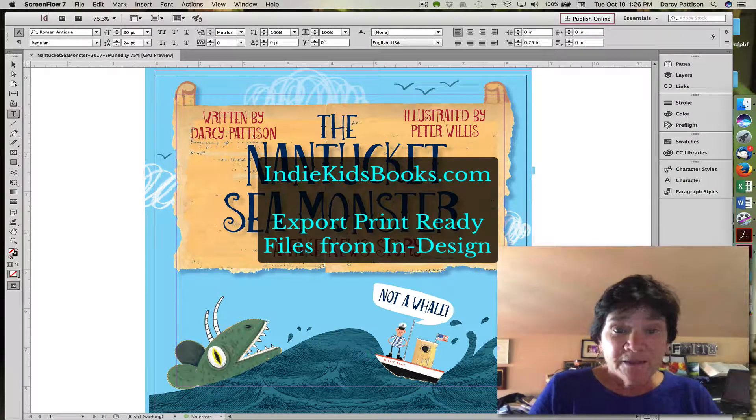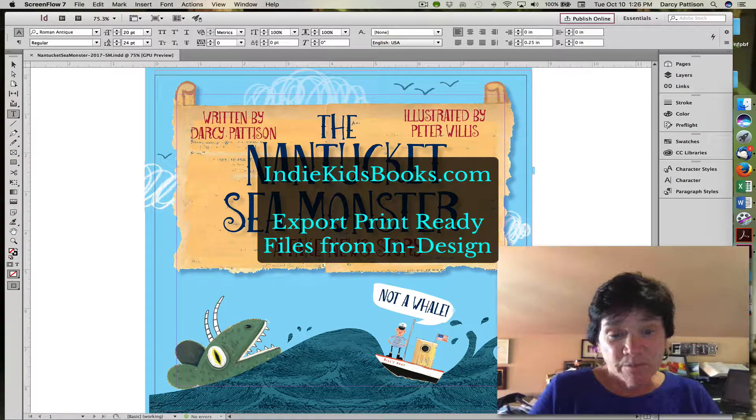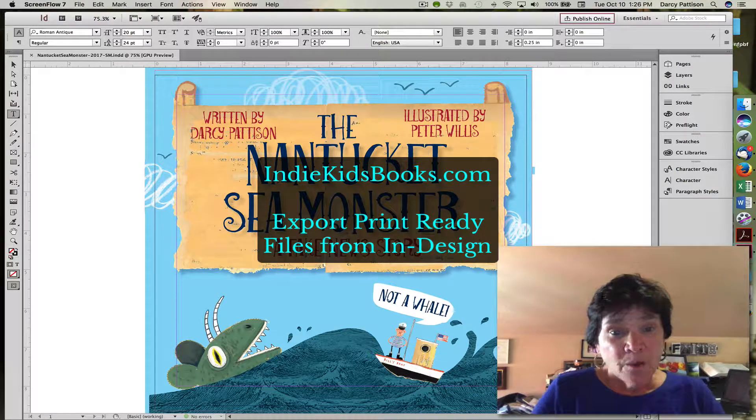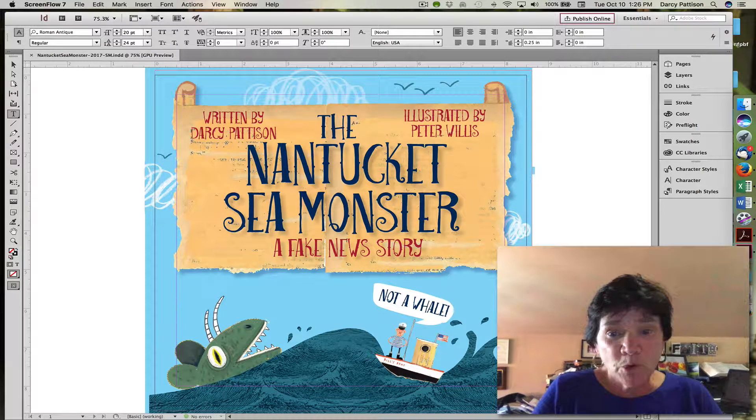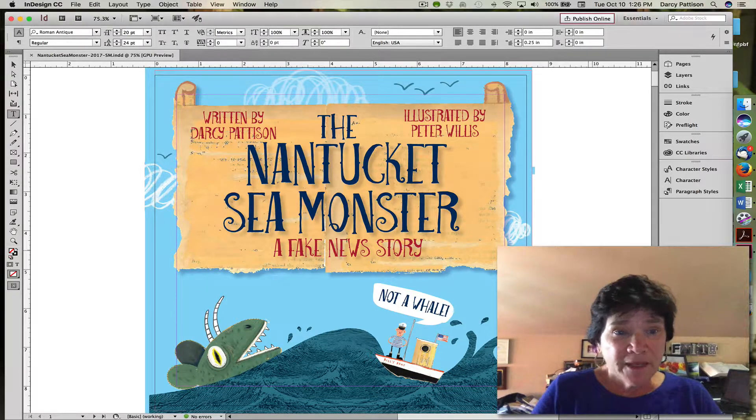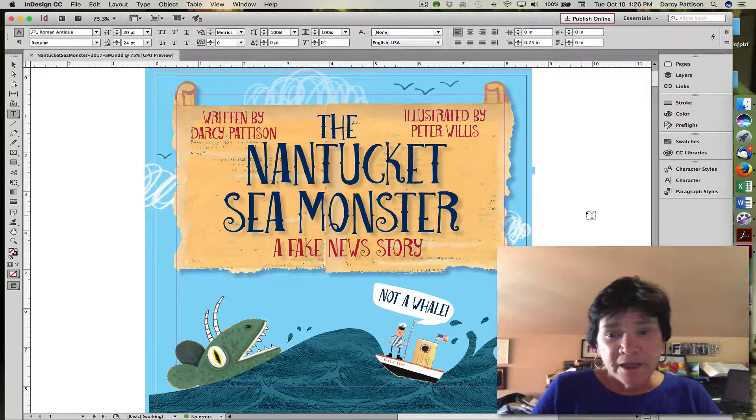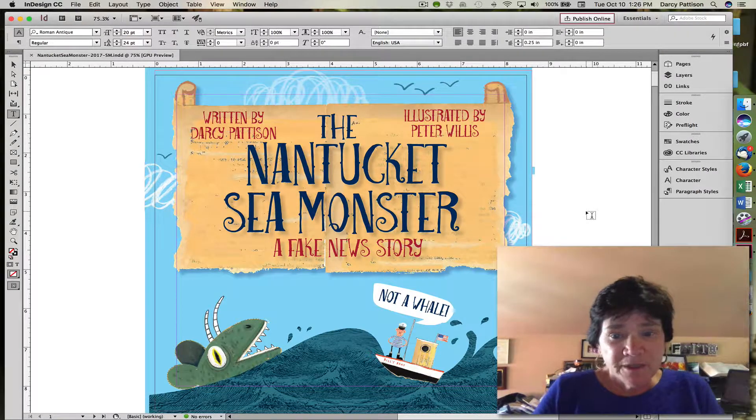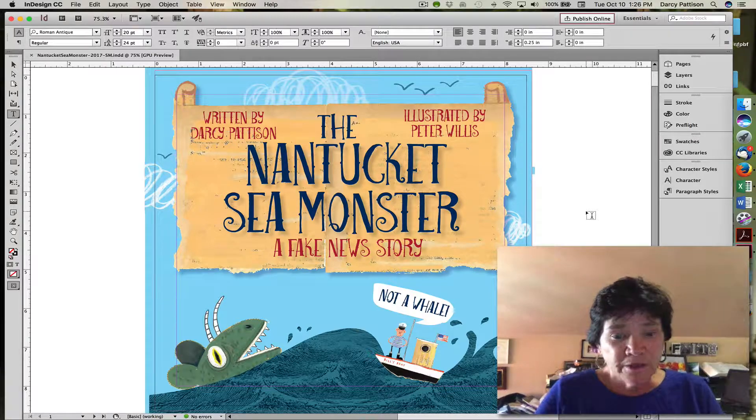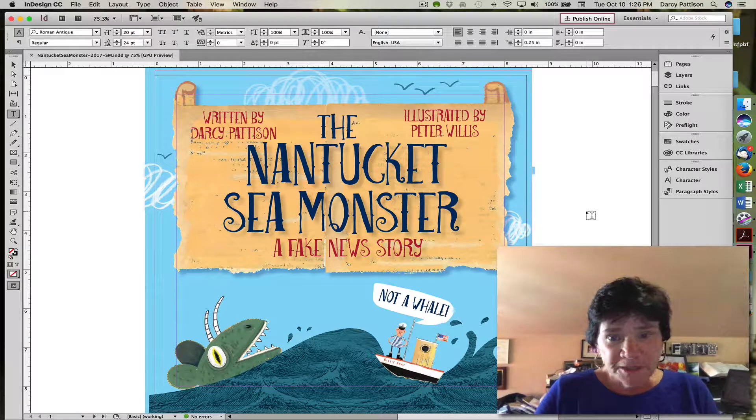This is Darcy Pattison with IndieKids Books. I want to show you how to export from InDesign. InDesign is the professional Adobe software that I use to do picture books.